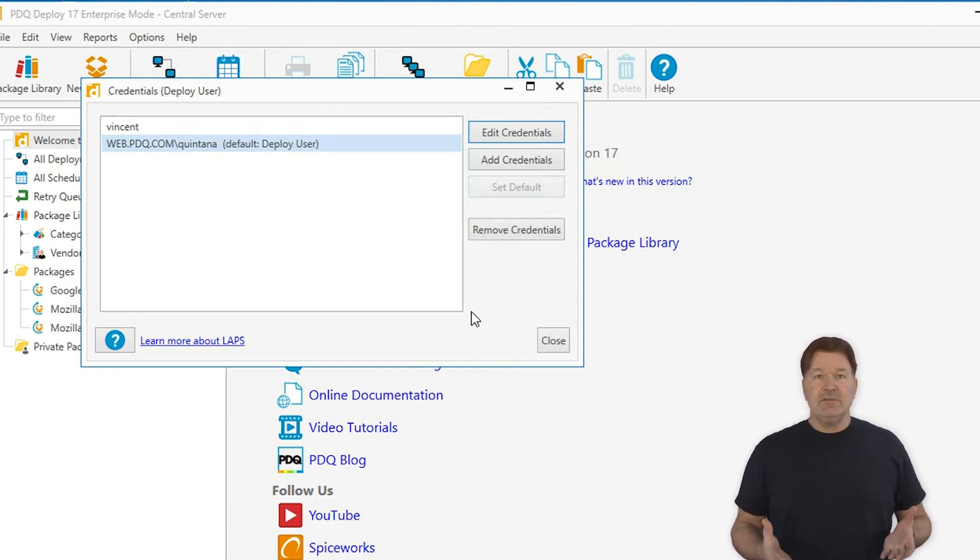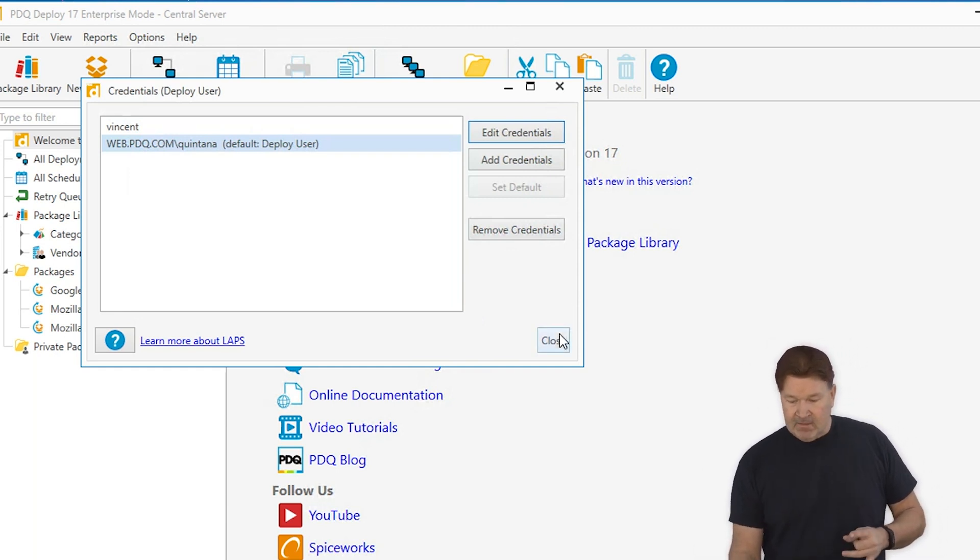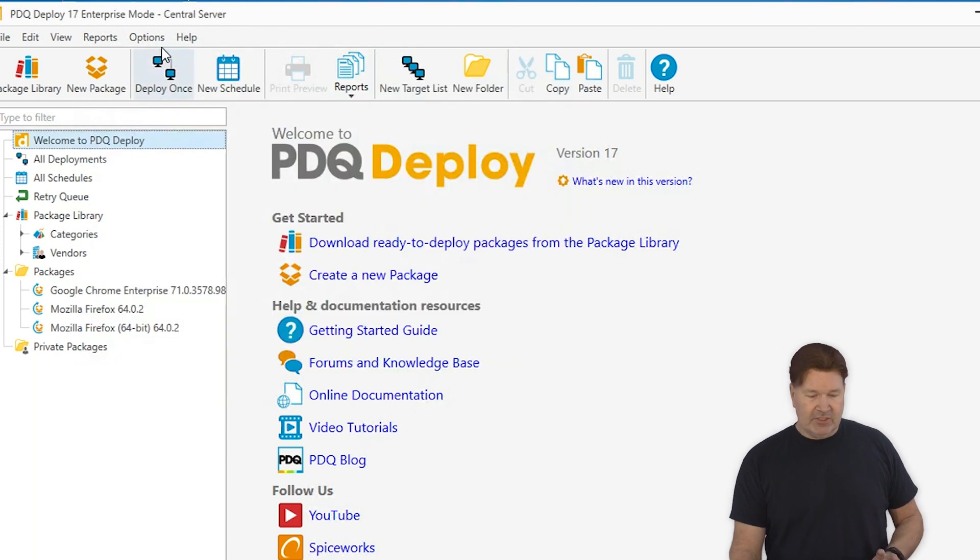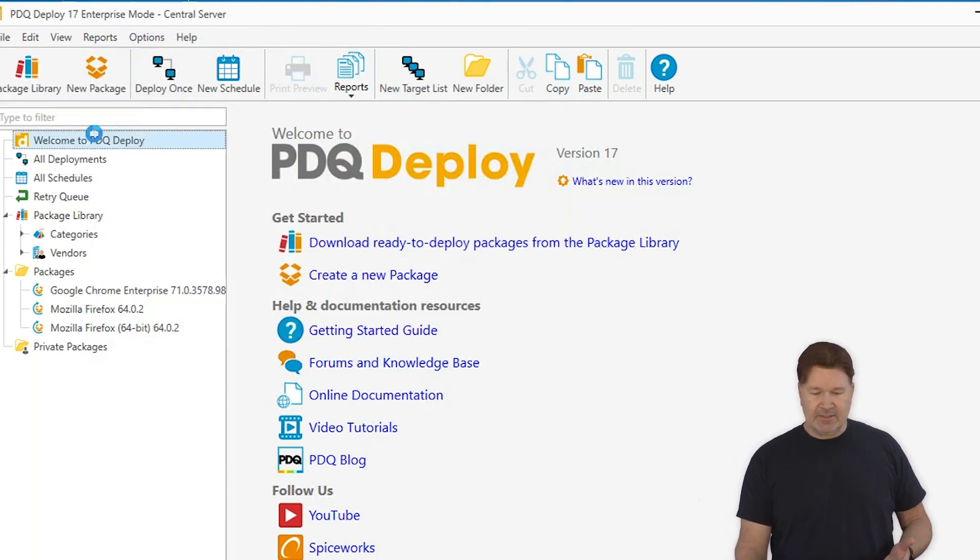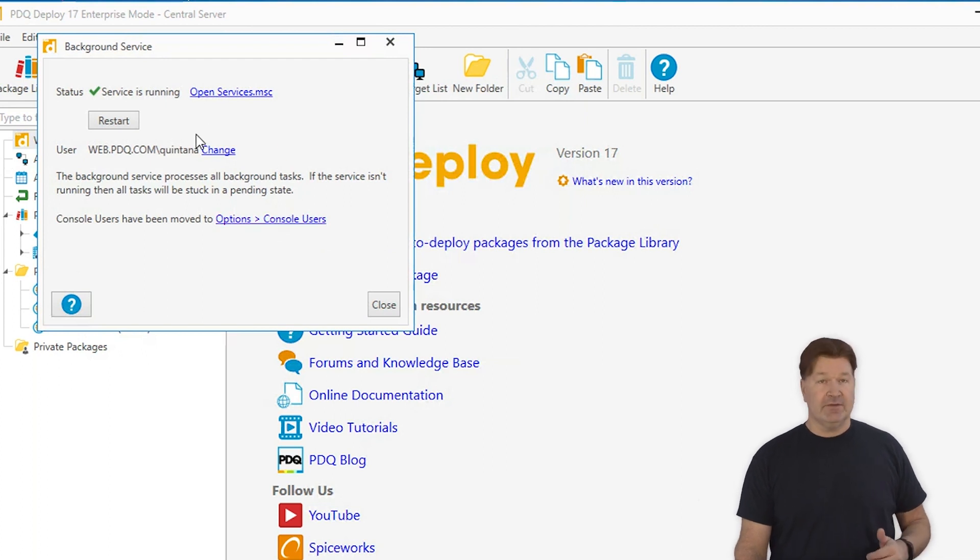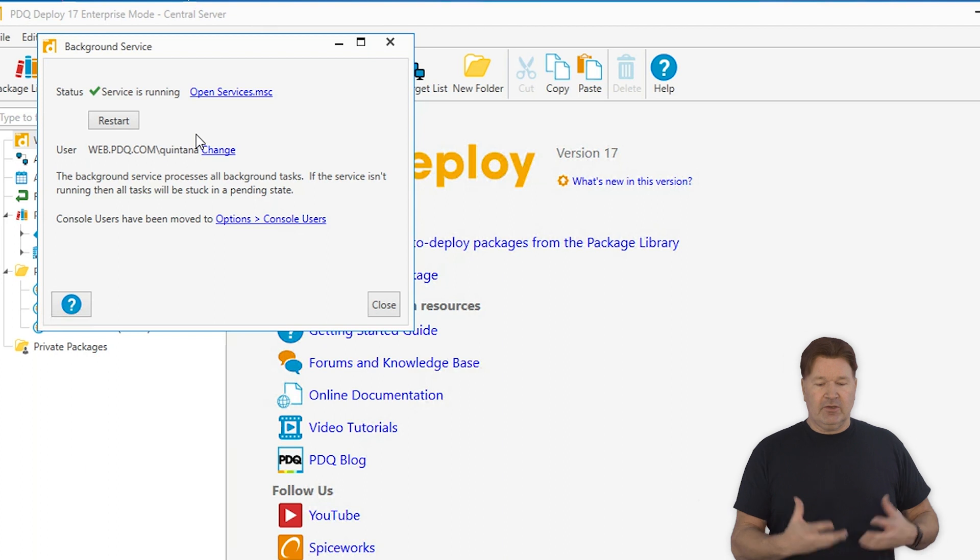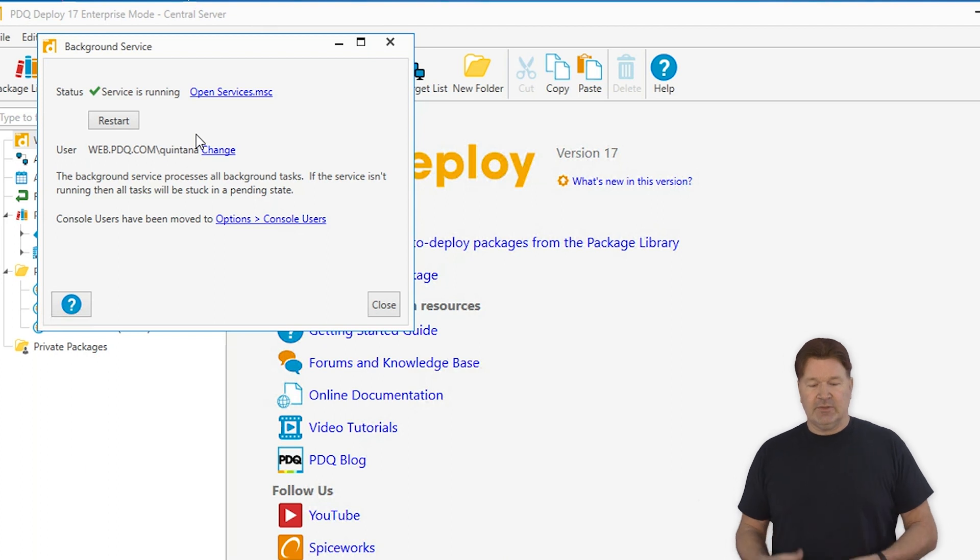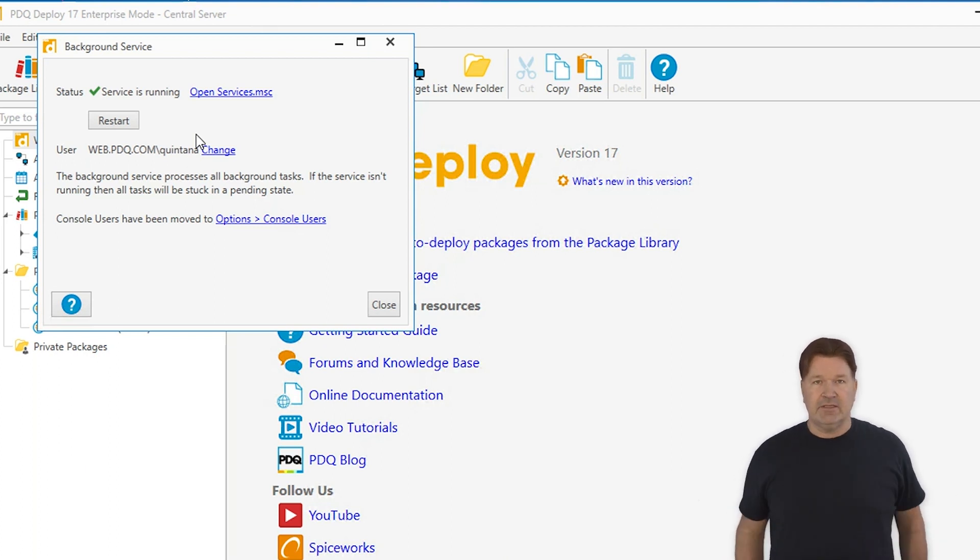And at this point, your credentials have been changed. Okay. The last thing you're going to want to do just to make sure is if you're using those credentials in your background service, you just change those. Go ahead and restart that service. It'll stop the console and restart it. But your credentials will get changed with that and you'll be off to the races, guys.